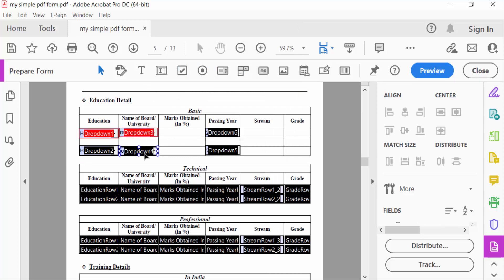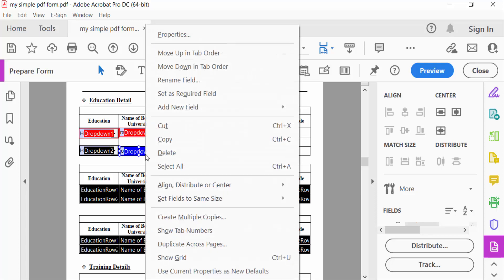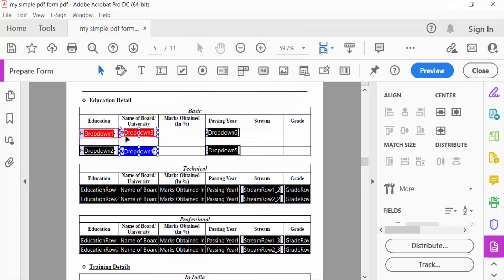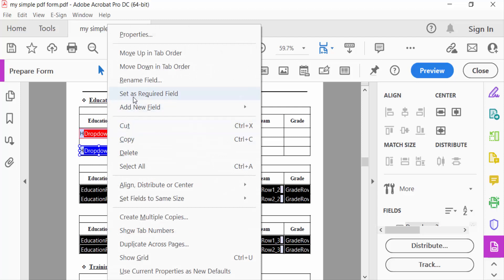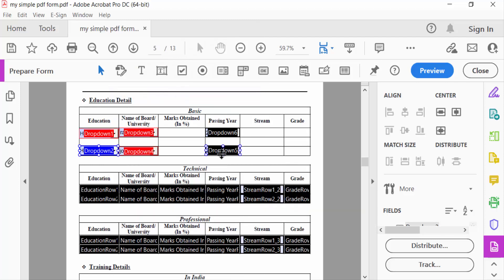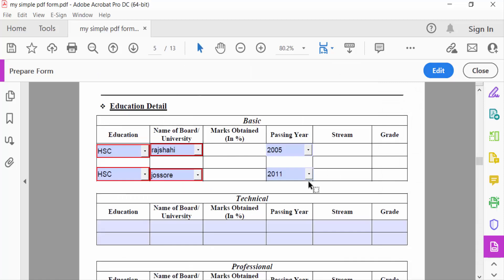This one is also set as a required field. You can find this by clicking the right mouse button, then find 'Set as Required Field.' Now go to Preview to see this—it's in red color, which means it's required.